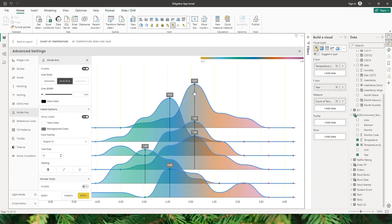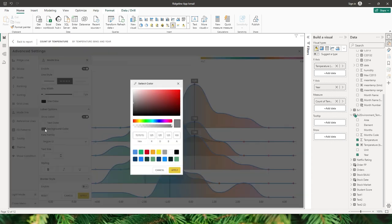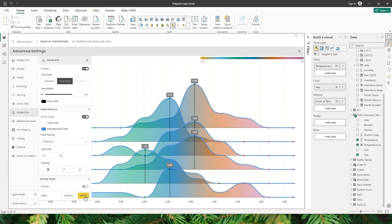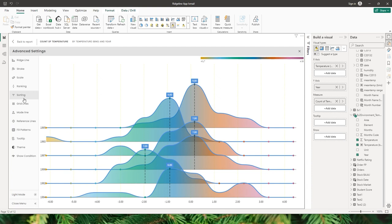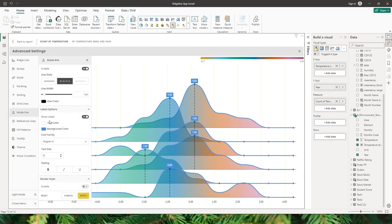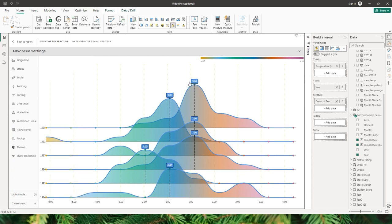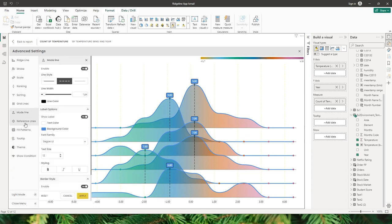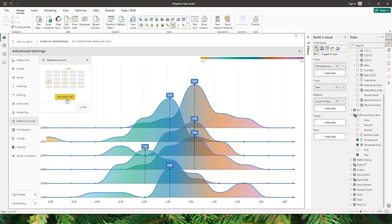The next option is the label option, where you can choose to display the label. You can also change the background color — for example, blue. You can change the font size, font family, styling, and border style — when you click apply you get a little border around the label.